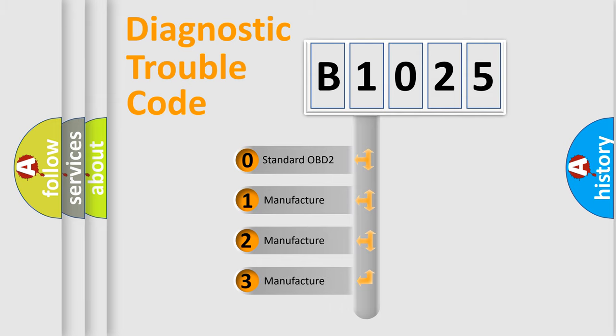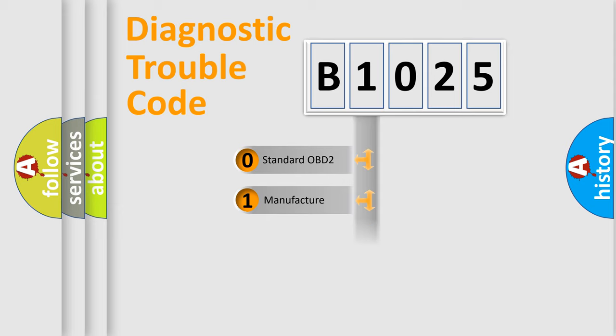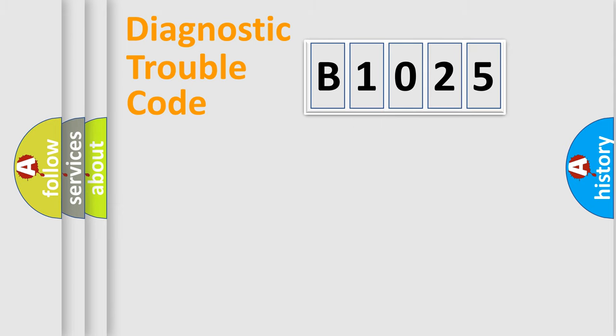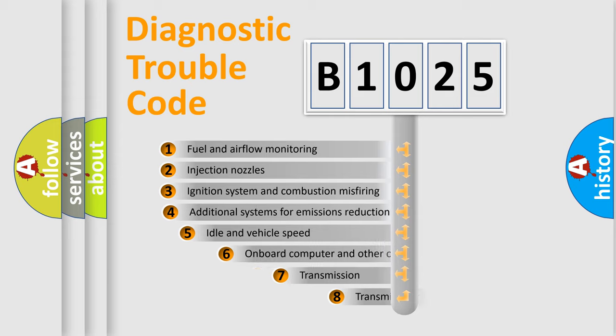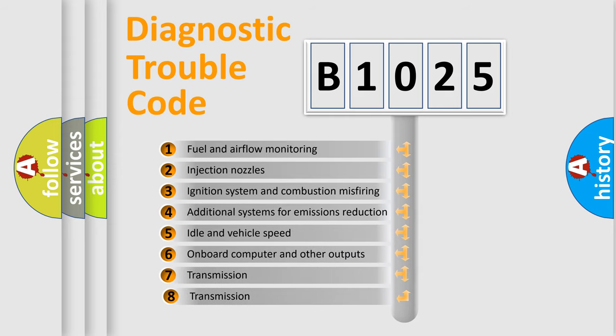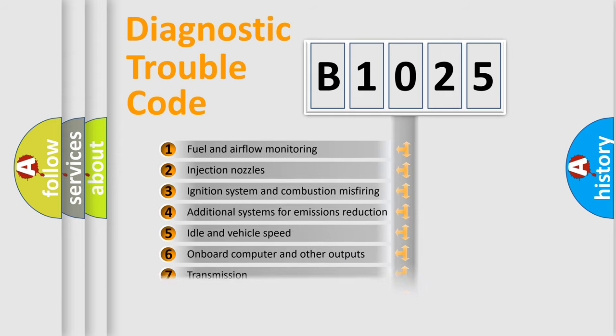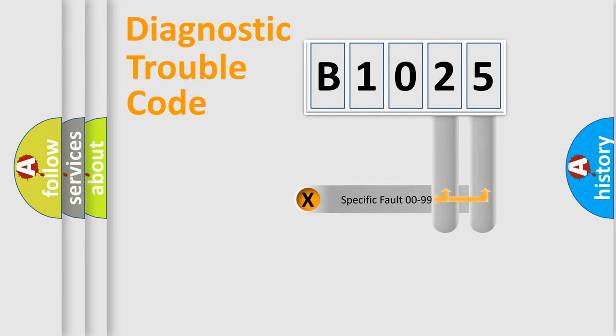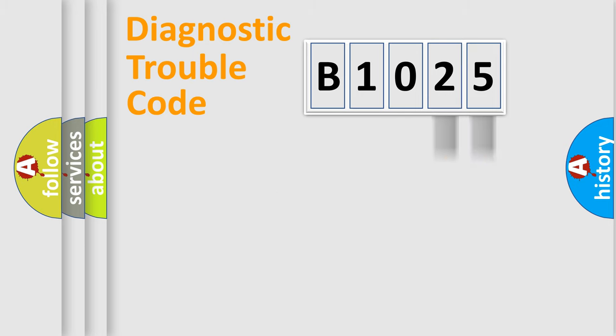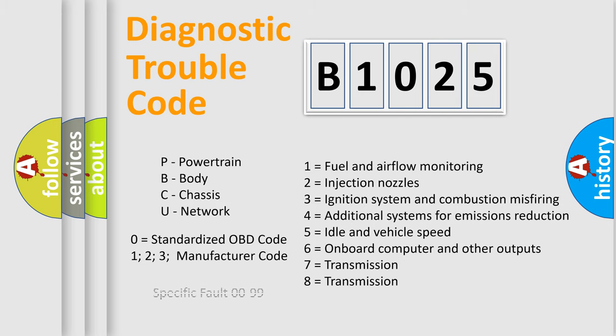If the second character is expressed as zero, it is a standardized error. In the case of numbers 1, 2, or 3, it is a manufacturer-specific expression of the car-specific error. The third character specifies a subset of errors. The distribution shown is valid only for the standardized DTC code. Only the last two characters define the specific fault of the group. Let's not forget that such a division is valid only if the other character code is expressed by the number zero.